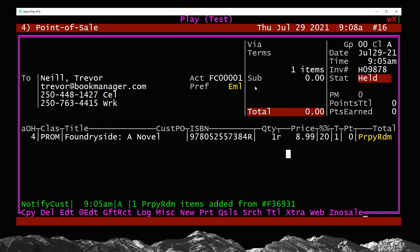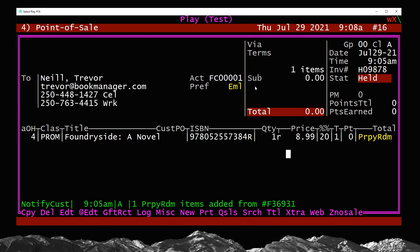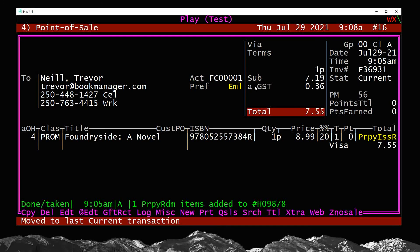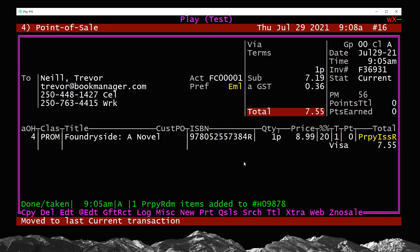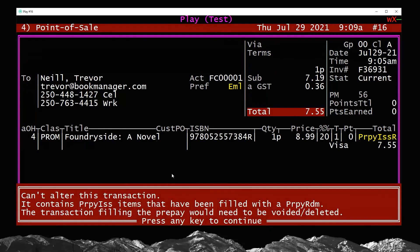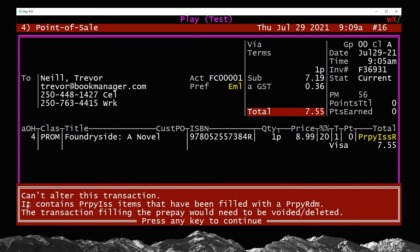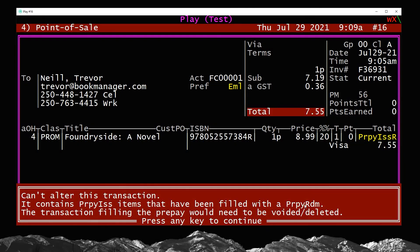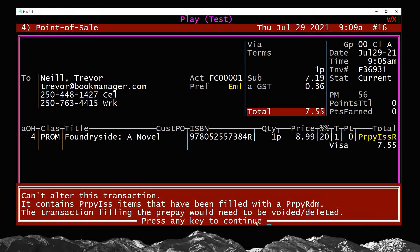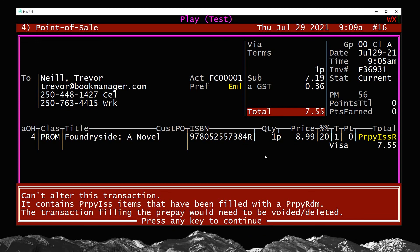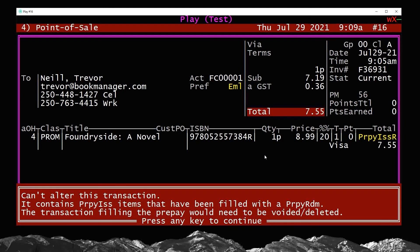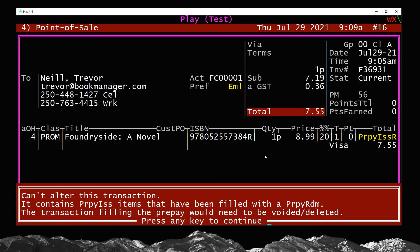One thing to mention here is to do with error reporting and when things maybe go sideways or when you try to do things unintentionally. Book Manager will try to warn you if you're going to basically mess up a prepayment. For example, let's go to that prepay issue transaction, the Visa one, and say I at this point try to delete it. If I go D for delete on it, it's going to actually not allow me, even though it's a current sale. Can't alter this transaction. It contains a prepay issue items that have been filled with a prepay redeem. The transaction filling the prepay would need to be voided or deleted. Basically, it's saying that that held sale created, you need to do something with that before you can actually modify this one. This is essentially in place to stop you from creating an orphaned prepay.